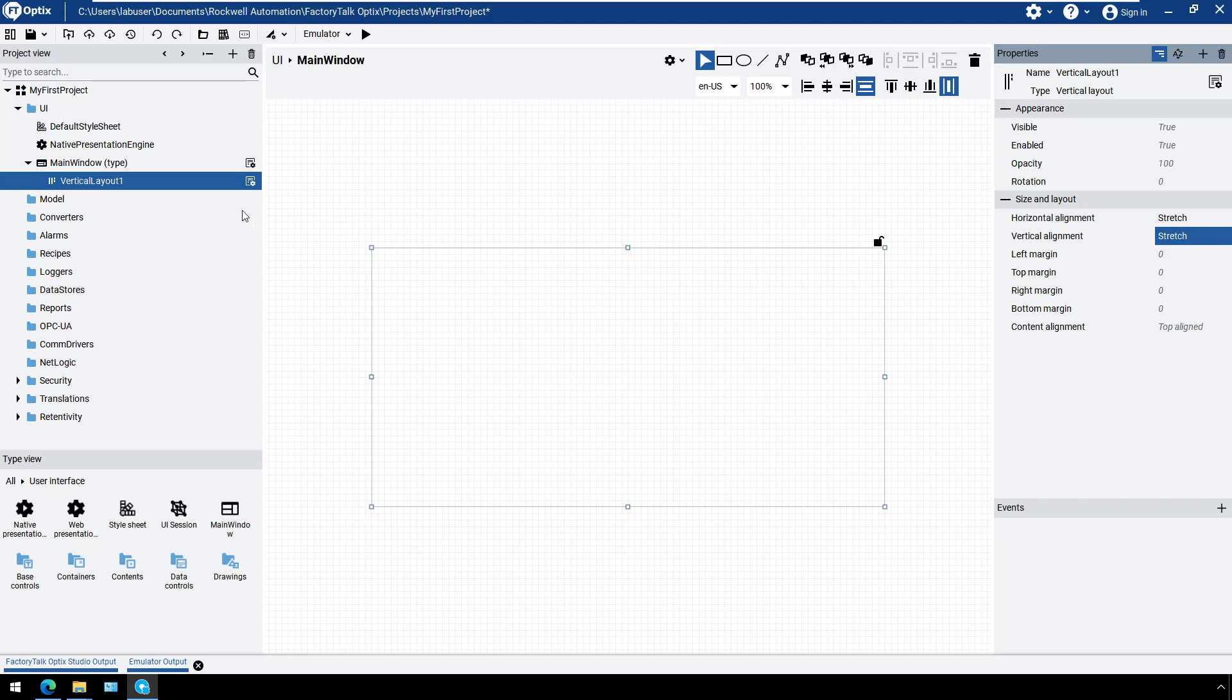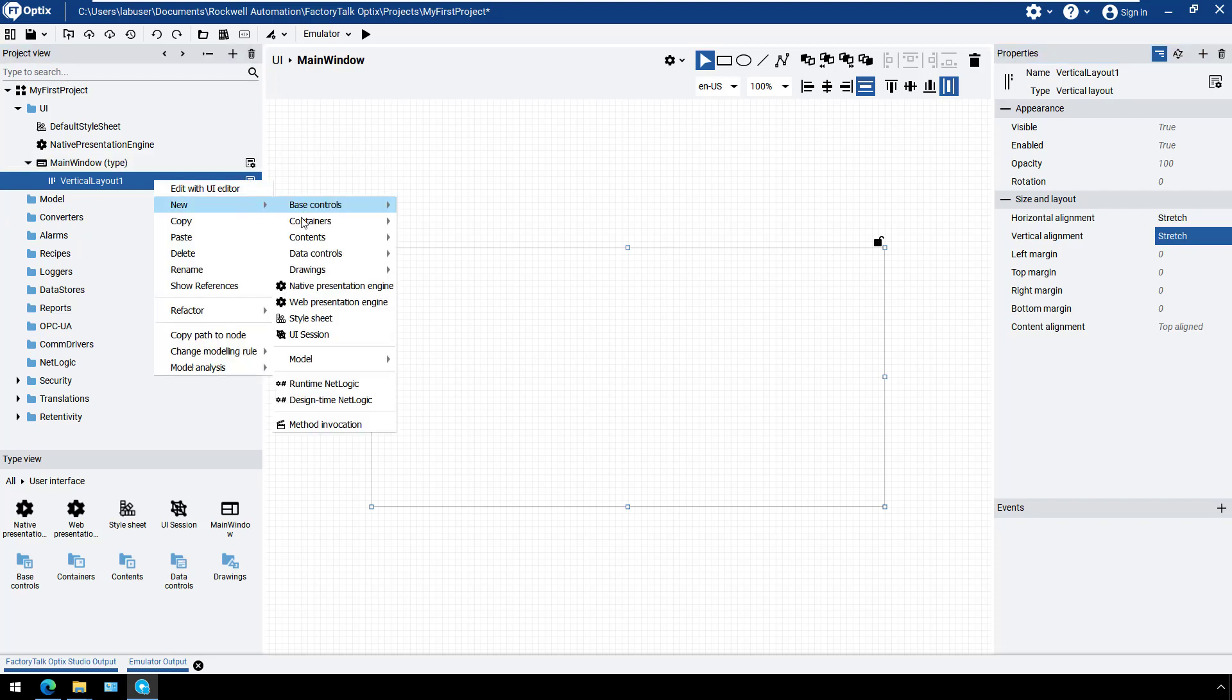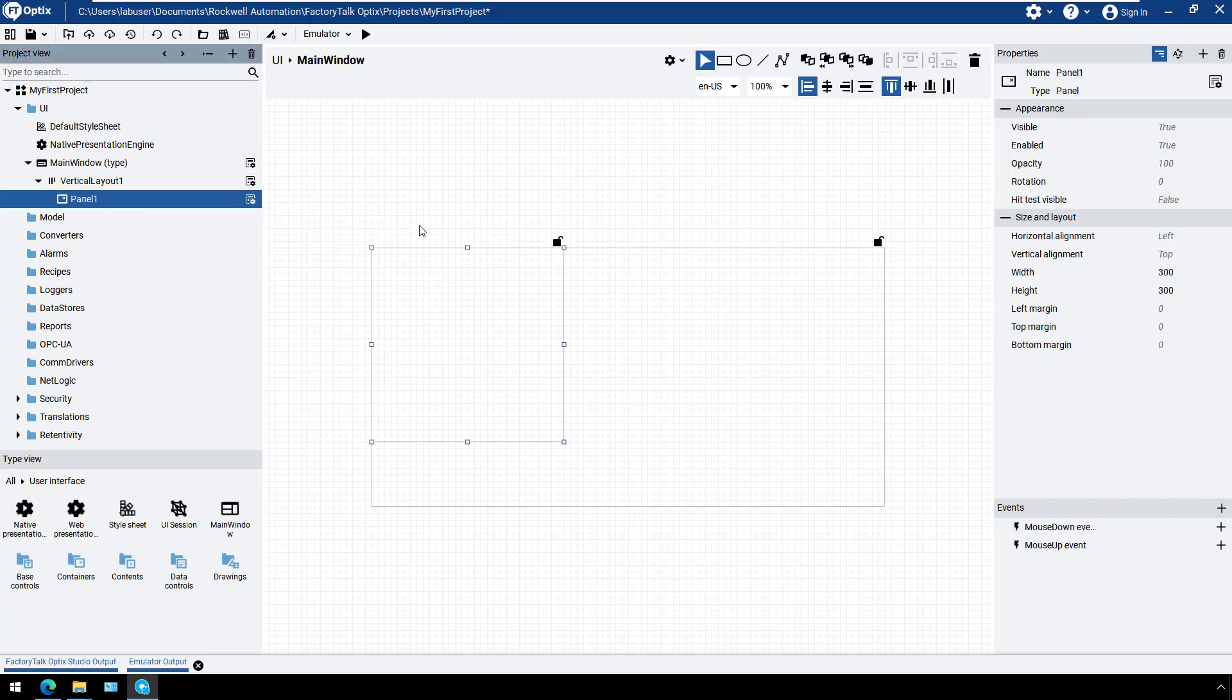Let's add a panel container to the vertical layout, which will be used as the header. Rename the panel to header to better organize the project.